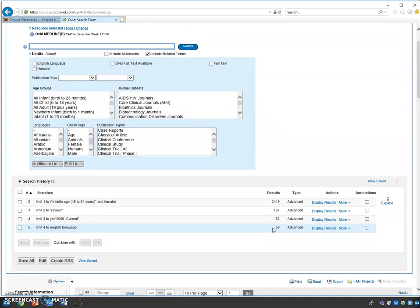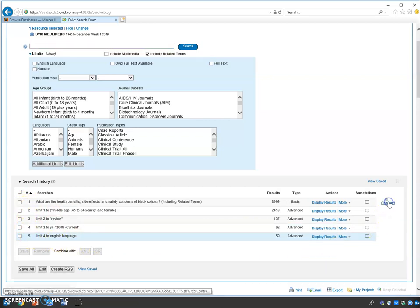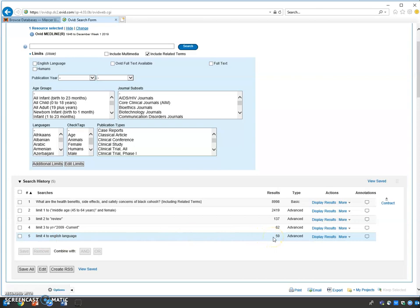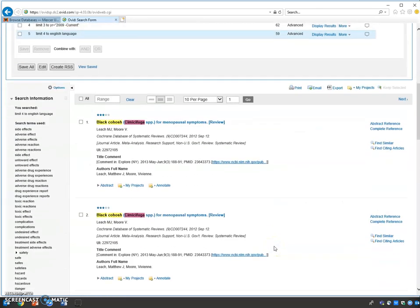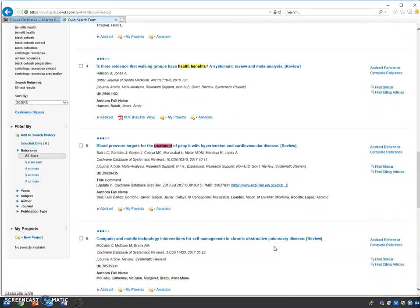Notice you can see search statement two through five. Where's search statement one? Just click on that little expand button, and now you'll see search statement one through five. You have all your limiters applied and now have 59 entries—articles you can use for your research. If you arrow down, you'll see all of your search information.